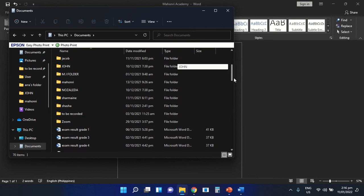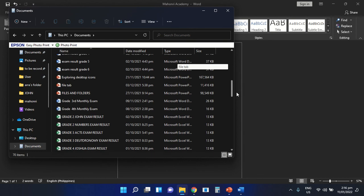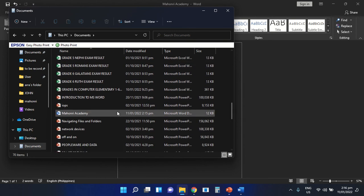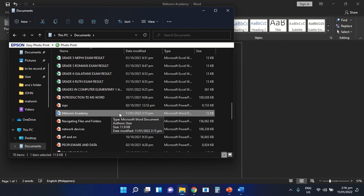The name of the file is Mahonray Academy. This is the file that we saved. These are the different steps in editing a text and saving a file inside your computer using the Microsoft Word application. Once again, this is Teacher Charmaine Nazareda, your computer teacher. Goodbye, and God bless.